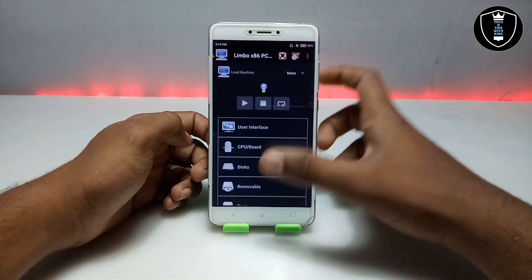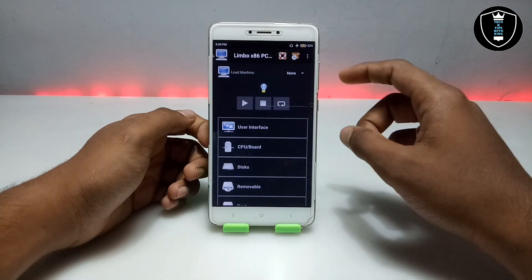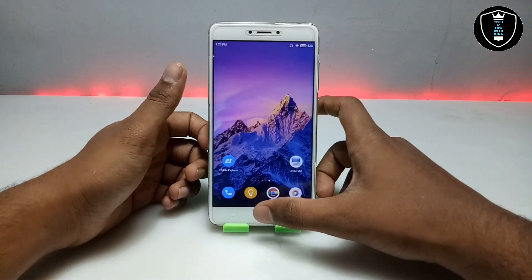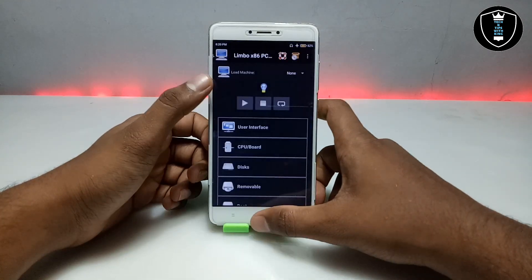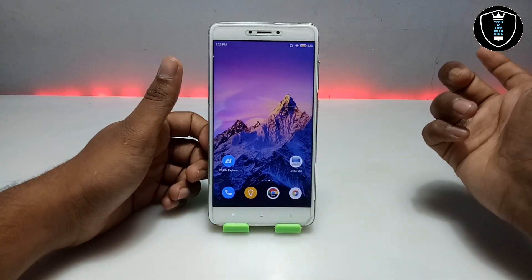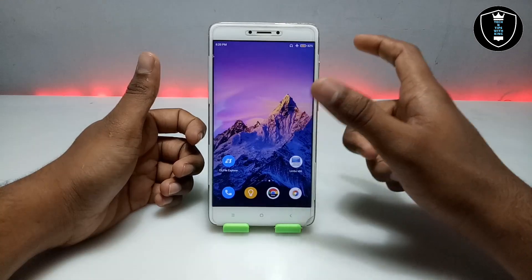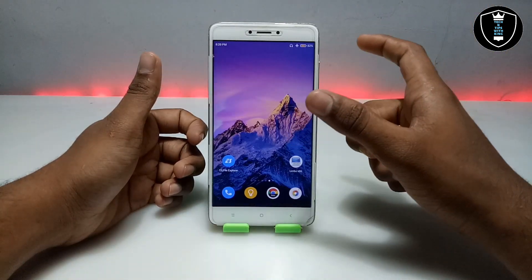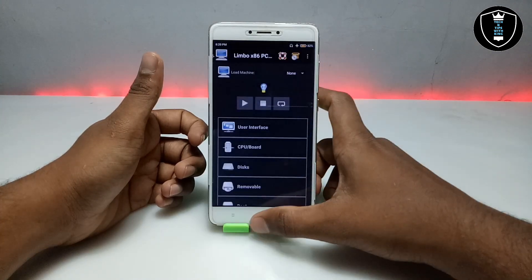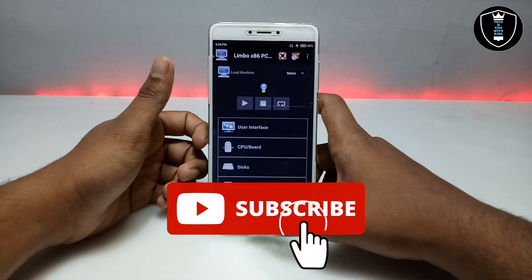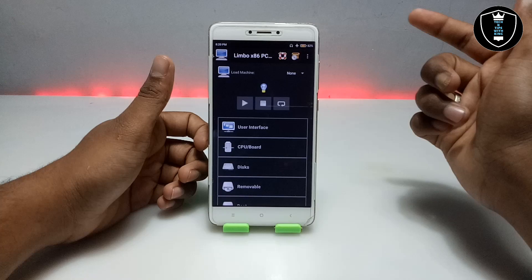First, open the Limbo PC Emulator application. This is the latest version. One thing I want to tell my subscribers: different OS will work with different versions of Limbo. Some OS setup files or Windows files work with an older version of Limbo and do not work with the latest version, because of build version and some internal commands issues.